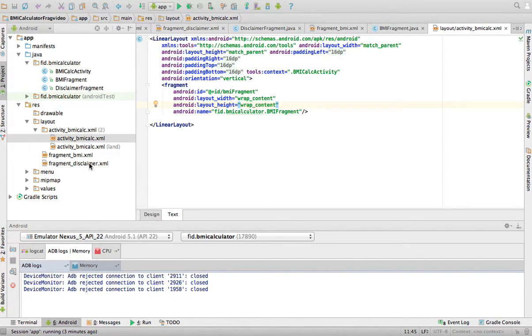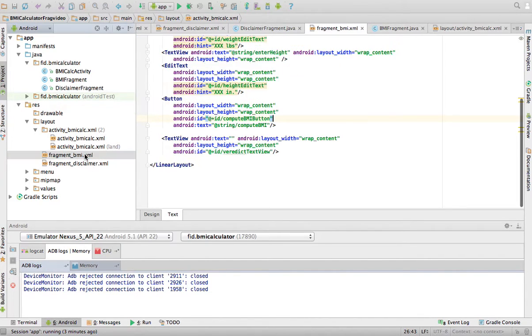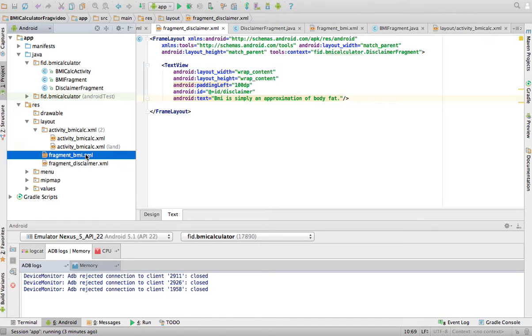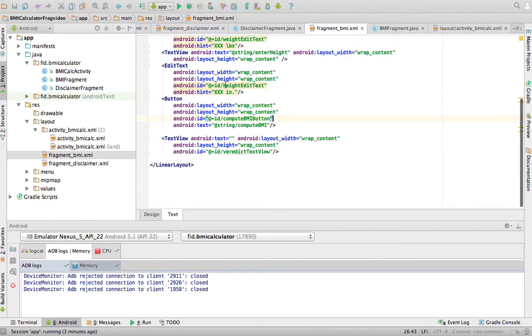And then I control all the visual components of these things in the fragments themselves. I don't have to repeat myself. If I change something in this fragment, it's going to change both on portrait and landscape orientation.